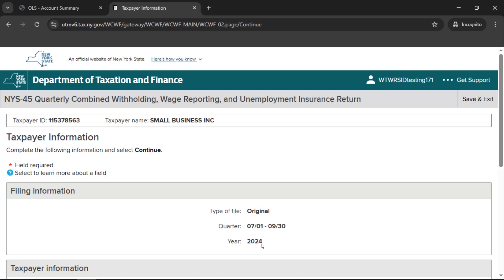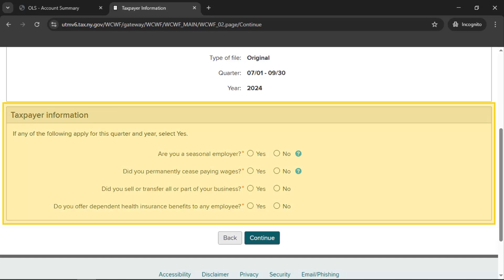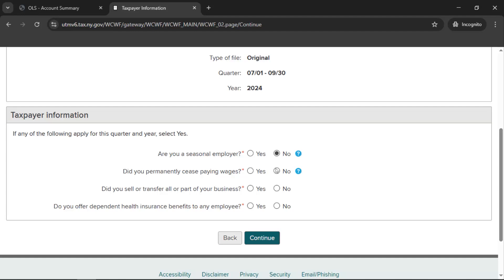Next, on the Taxpayer Information page, we'll ask for some additional information about your business for the selected quarter and year. You can save your filing by selecting Save and Exit, located in the upper right of each screen. To learn more about specific fields or questions, select the question mark icon beside it. In the section headed Taxpayer Information, let us know if any of the listed conditions apply to your business. When all information has been entered, select Continue.